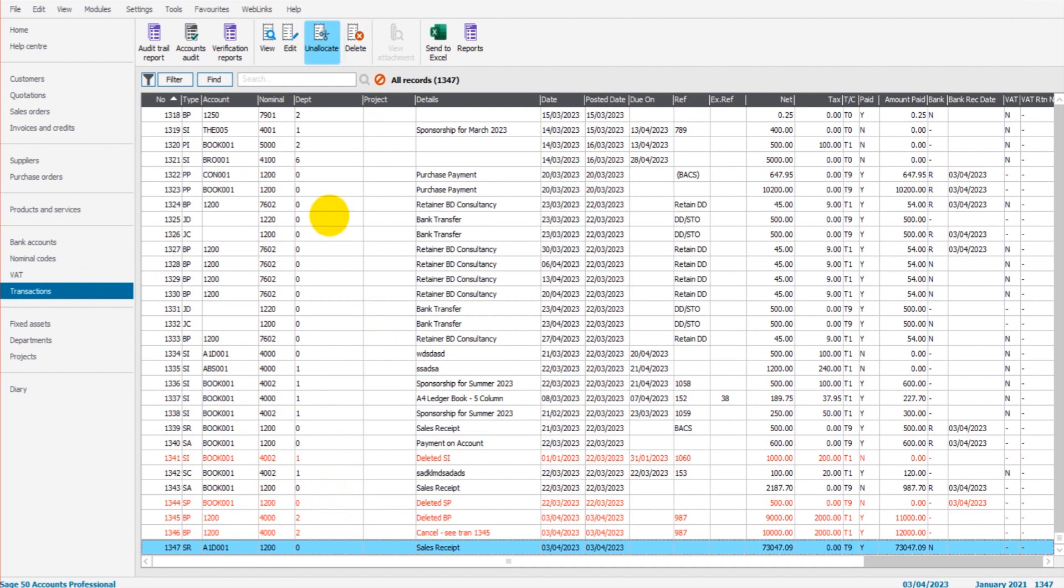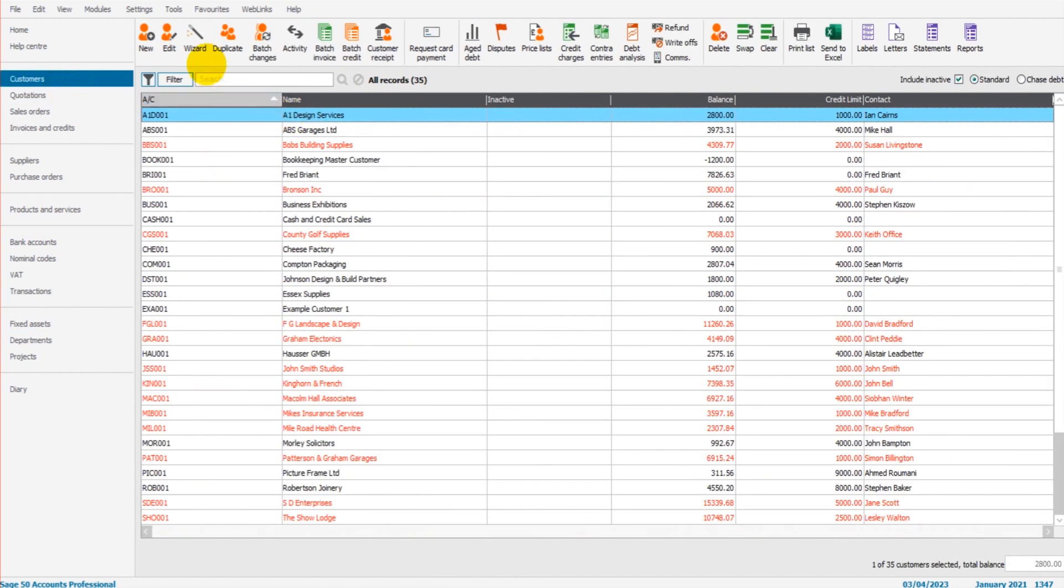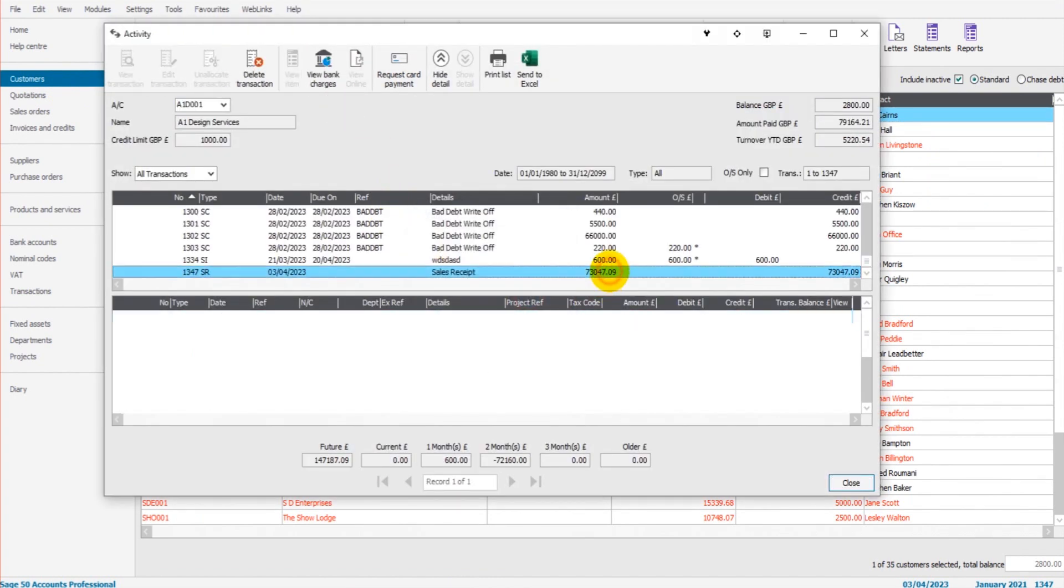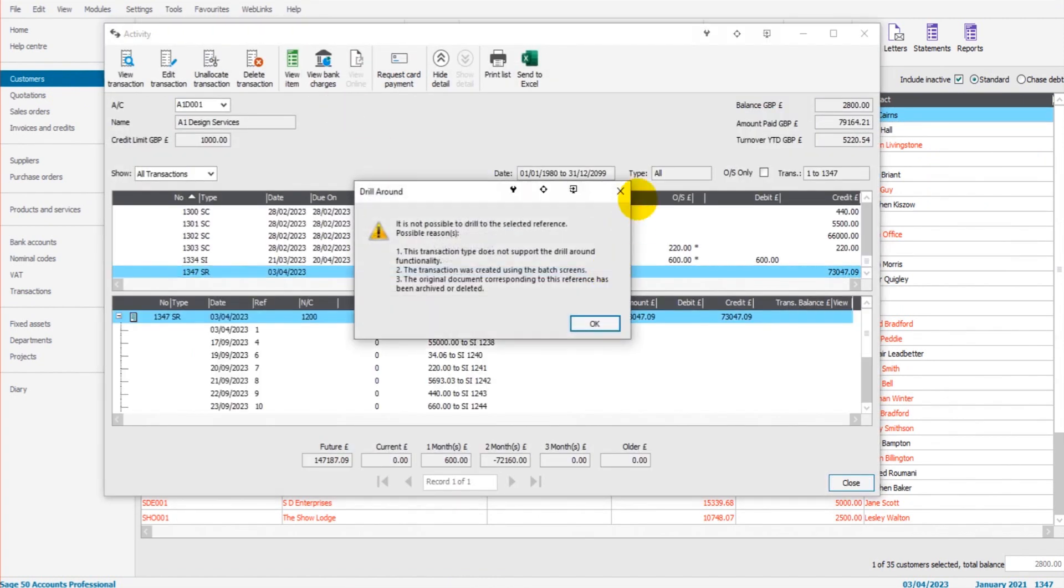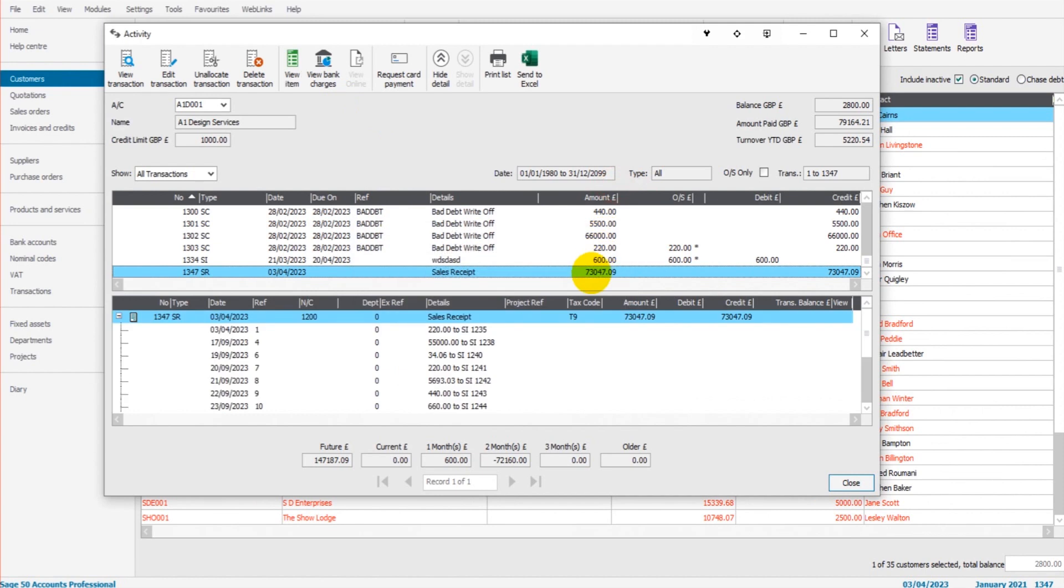So let's go to customers, go to the activity on their account. So we want to unallocate this 73,000 pounds. This won't edit the transaction, it won't delete the transaction. It will just unallocate it against the invoices that it's been allocated against.